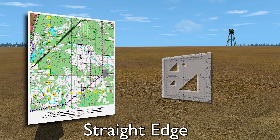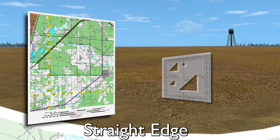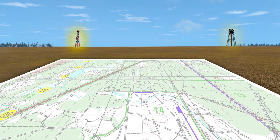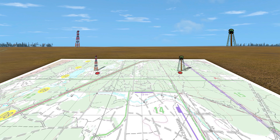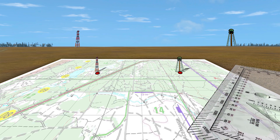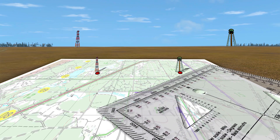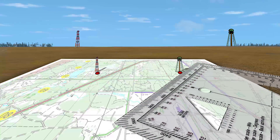For the straight edge resection method, orient your map on a flat surface. Locate at least two known distant locations or prominent features and plot these locations or features on the map. Draw a resection line for each of the plotted points by laying a straight edge on one of the two known points on the map.